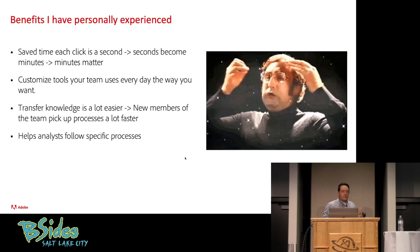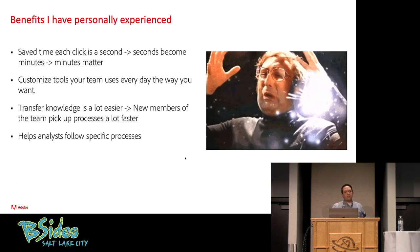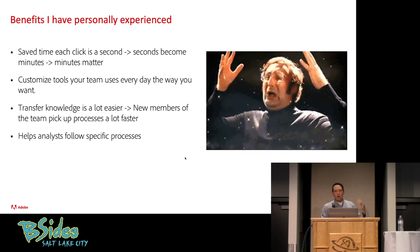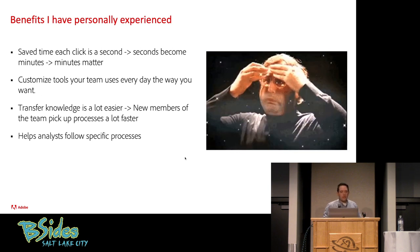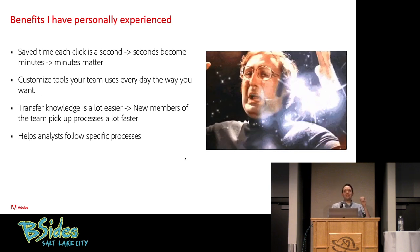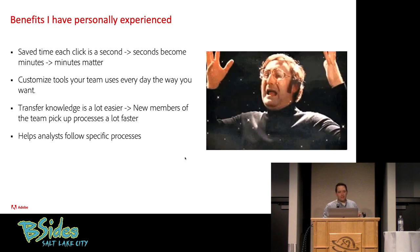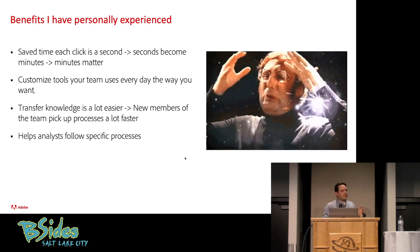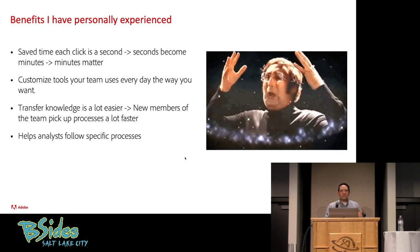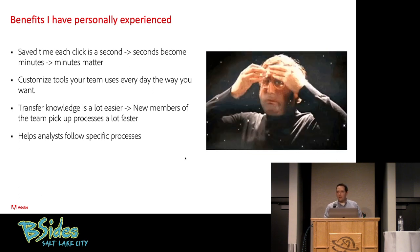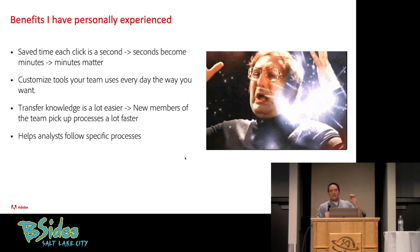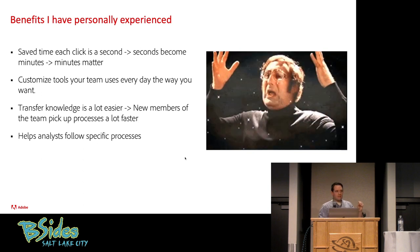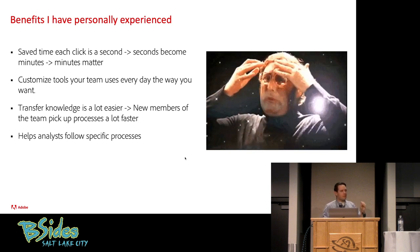These are benefits that I have personally experienced by implementing a Chrome extension for your team. The first and foremost is it saves time. I know when you were watching this, you were probably thinking, those were just clicks, just seconds here and there. But you need to understand that clicks are seconds. Seconds become minutes. And minutes matter.